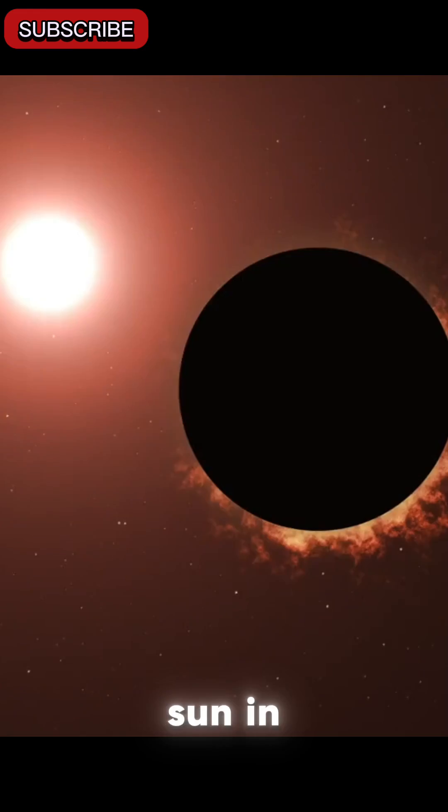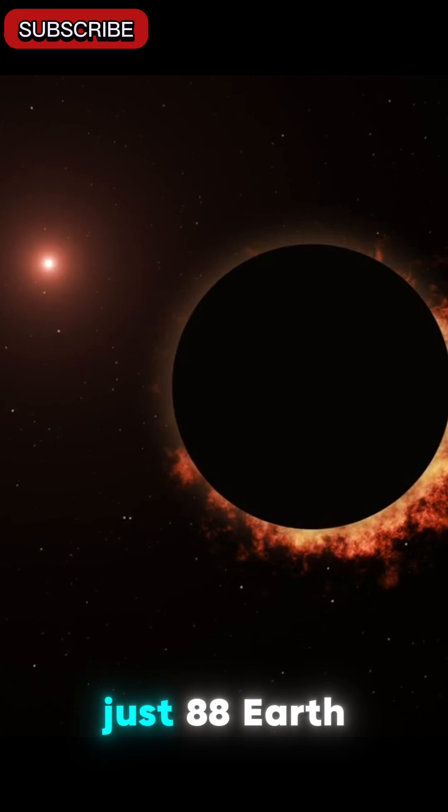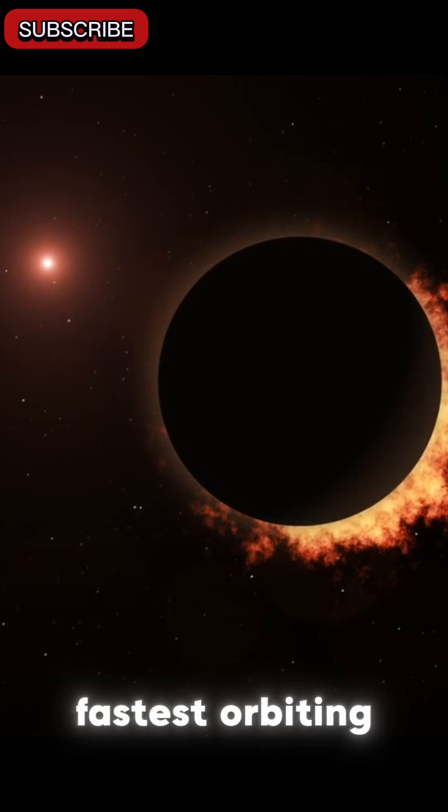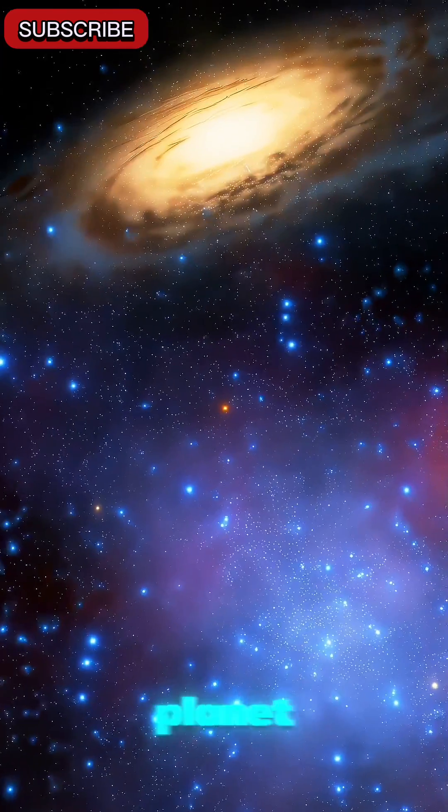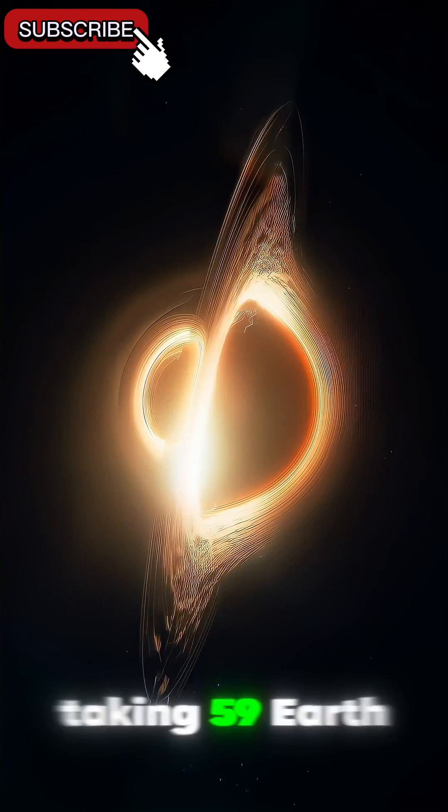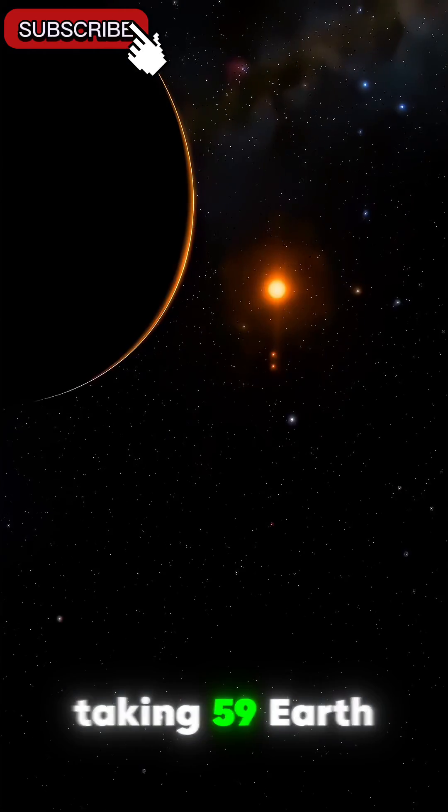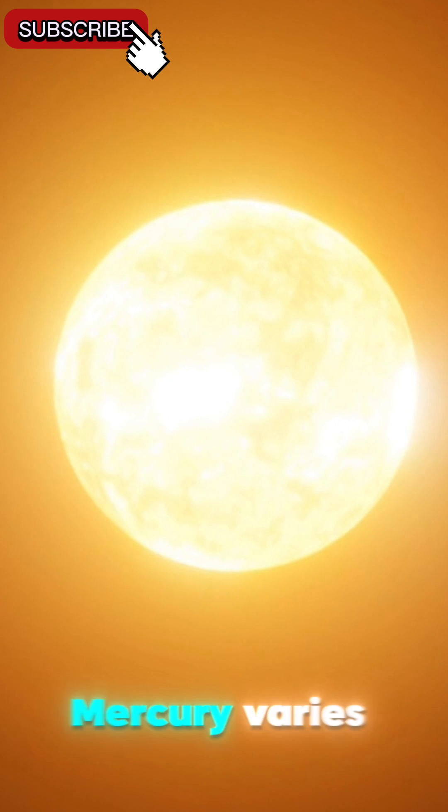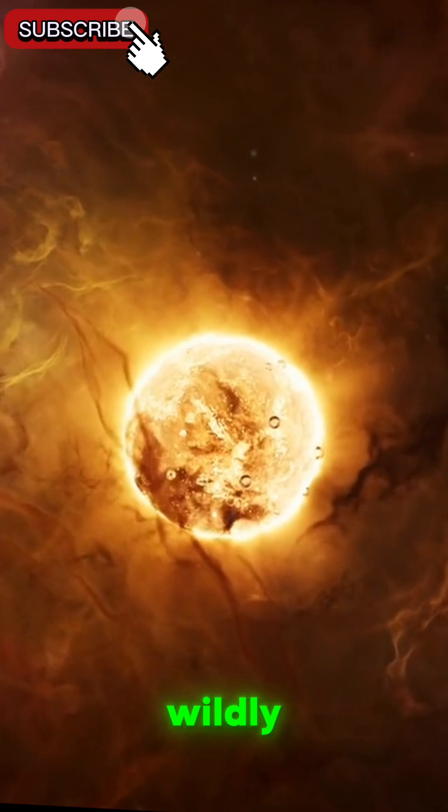Mercury orbits the Sun in just 88 Earth days, making it the fastest orbiting planet. It rotates very slowly, taking 59 Earth days to complete one rotation on its axis. The surface temperature varies wildly,